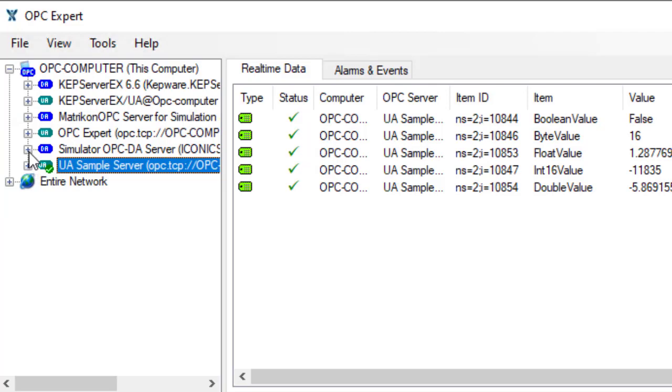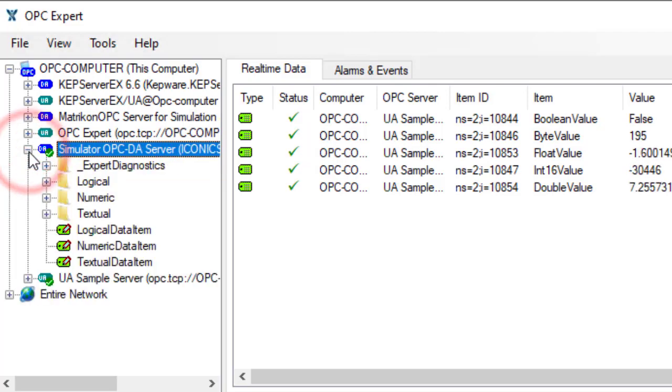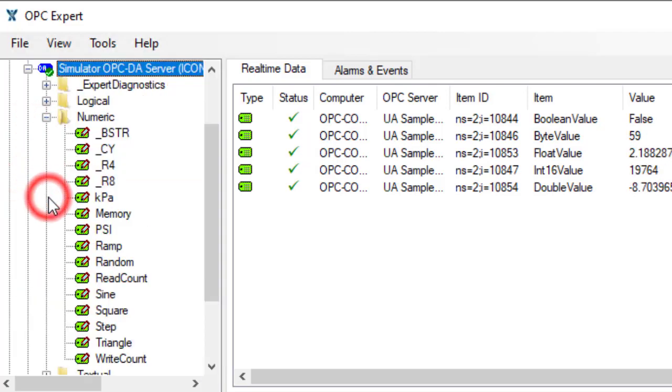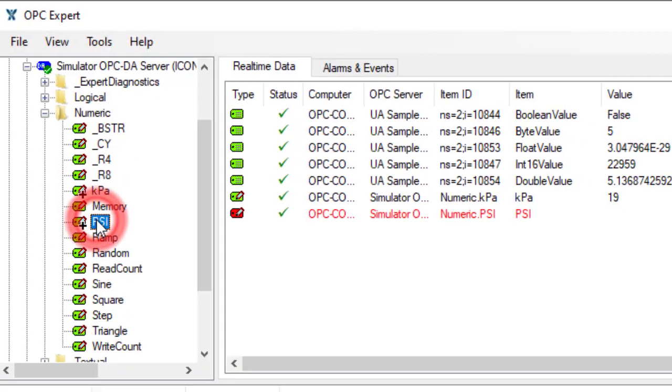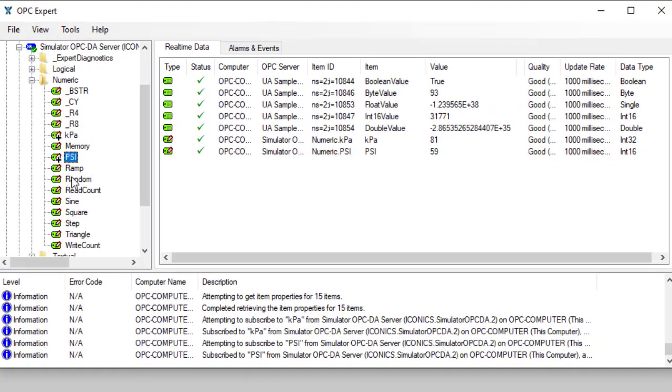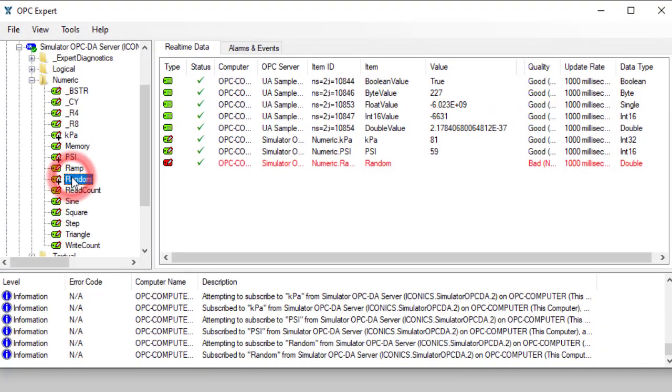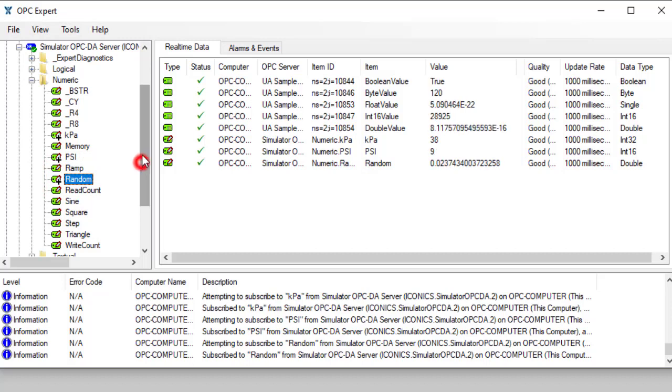Now, let's connect to an OPC Classic DA Server. In this case, it is Simulator OPC DA Server. Again, find a folder and subscribe to Items.